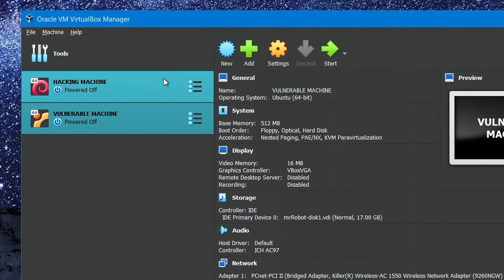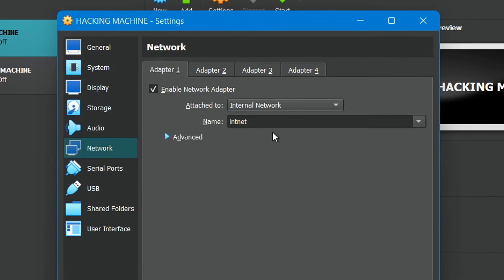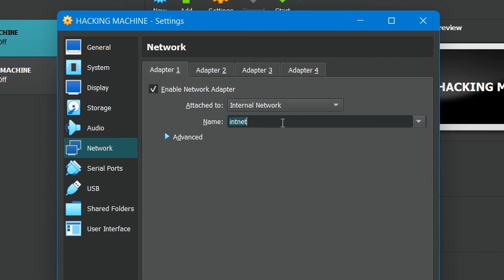First select your hacking machine from this left menu and go to network settings. Then choose internal network from the drop down menu and give your network a name like this.